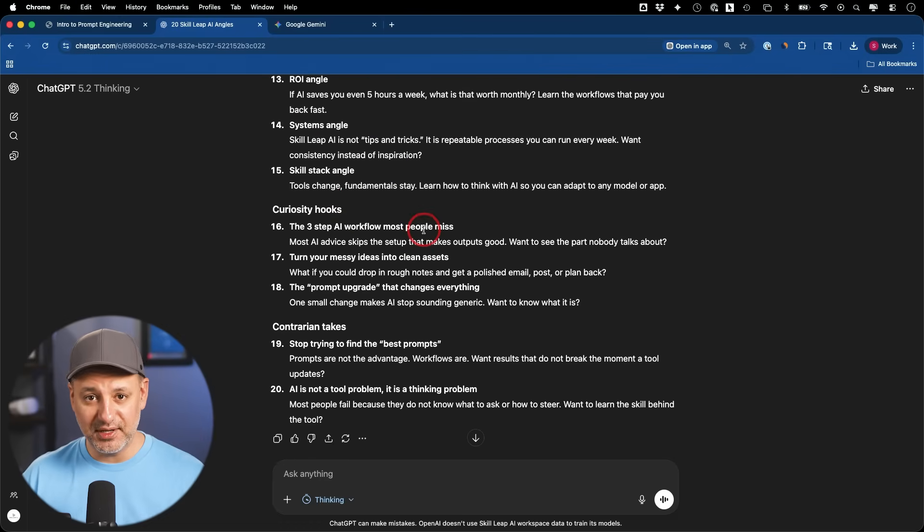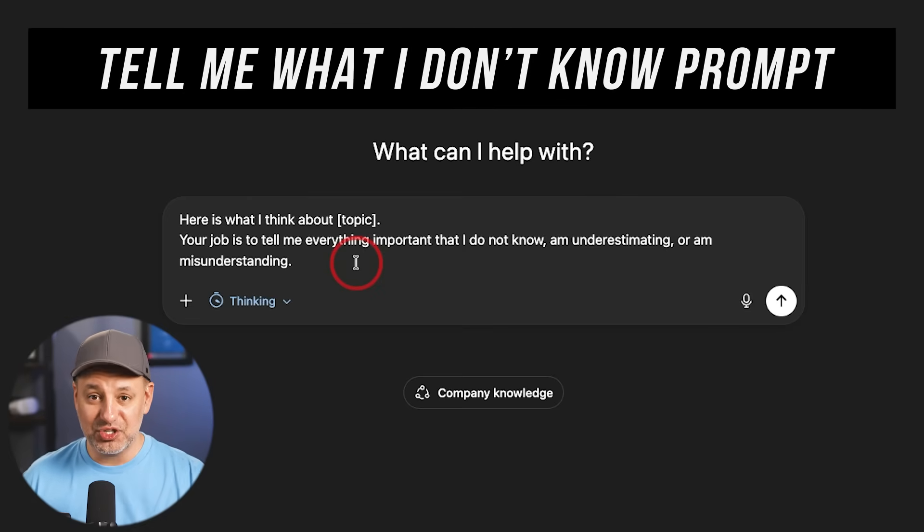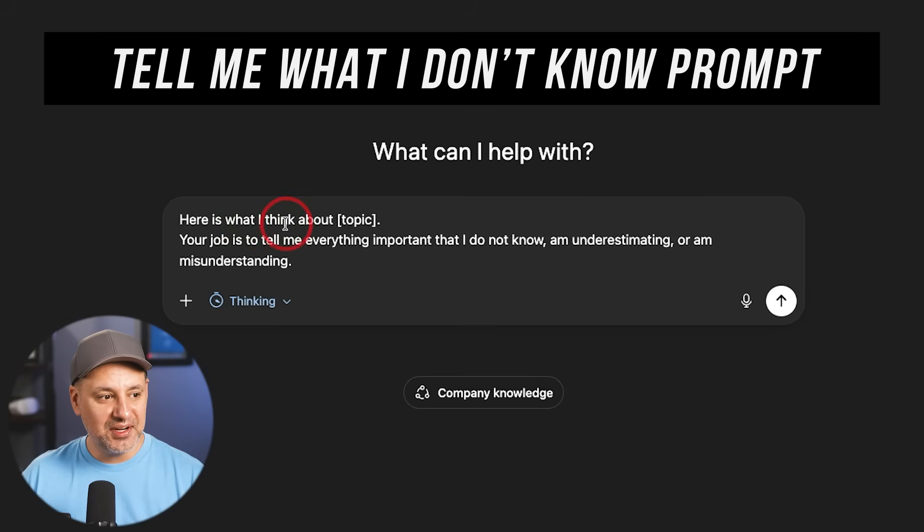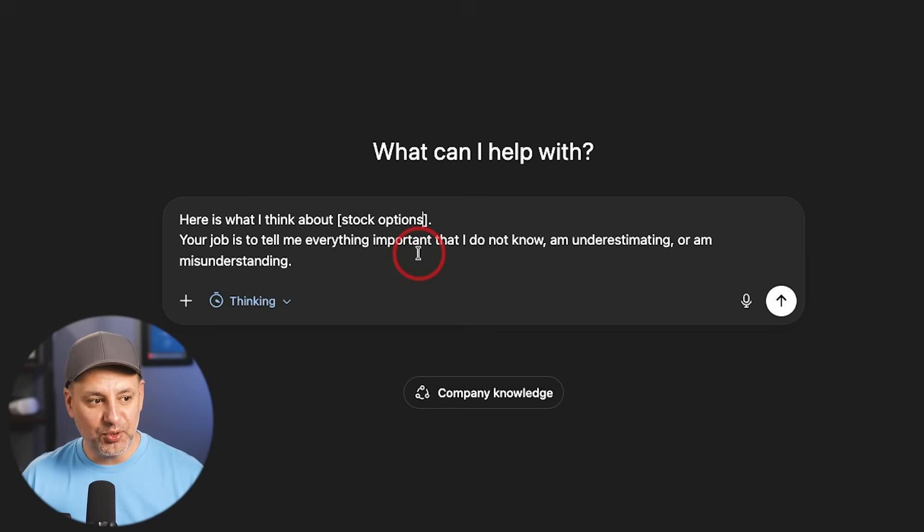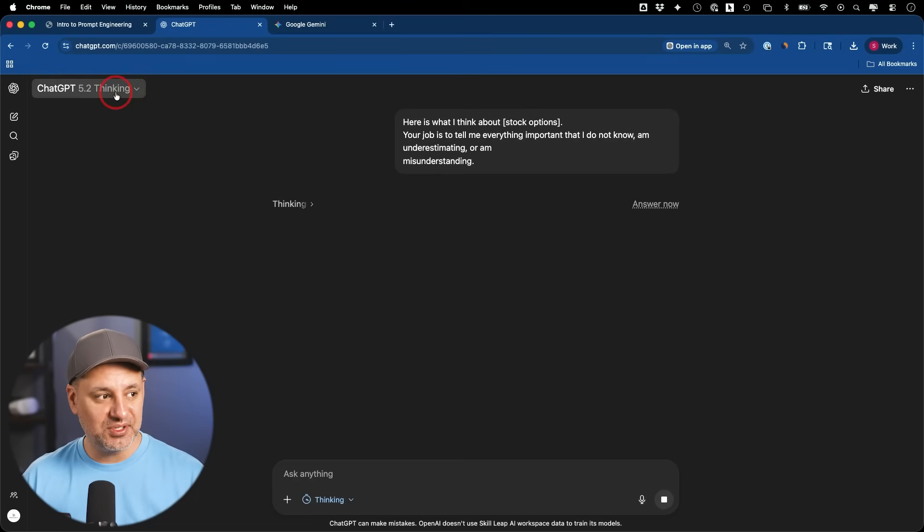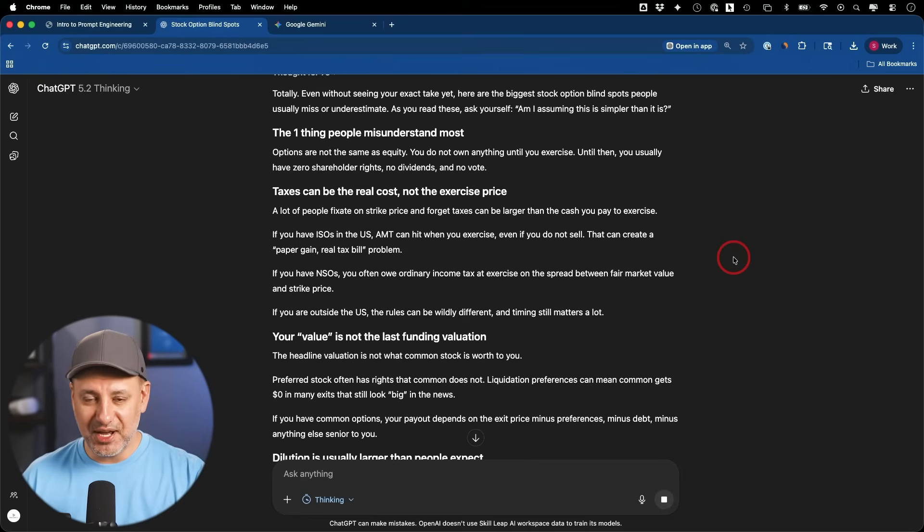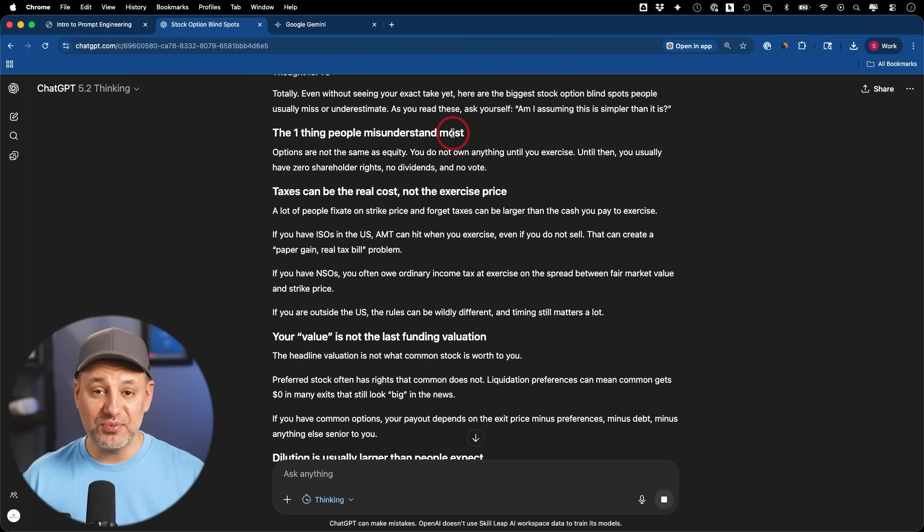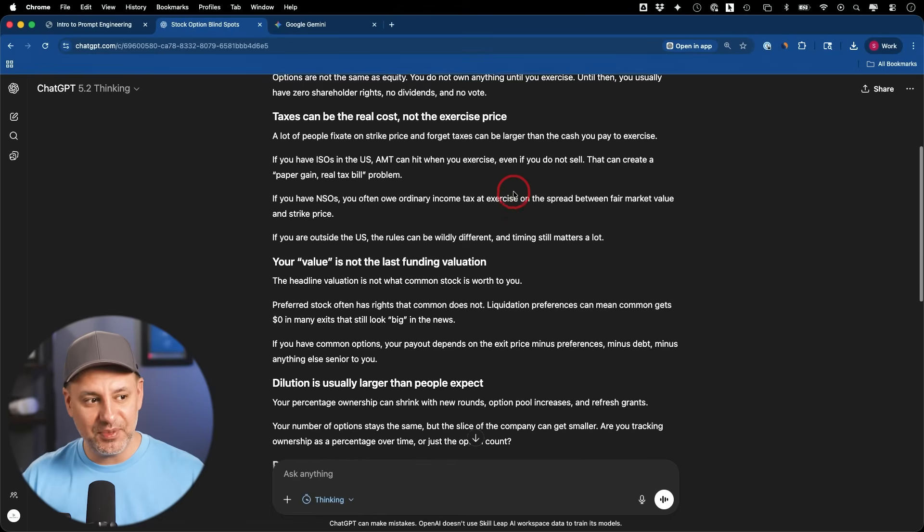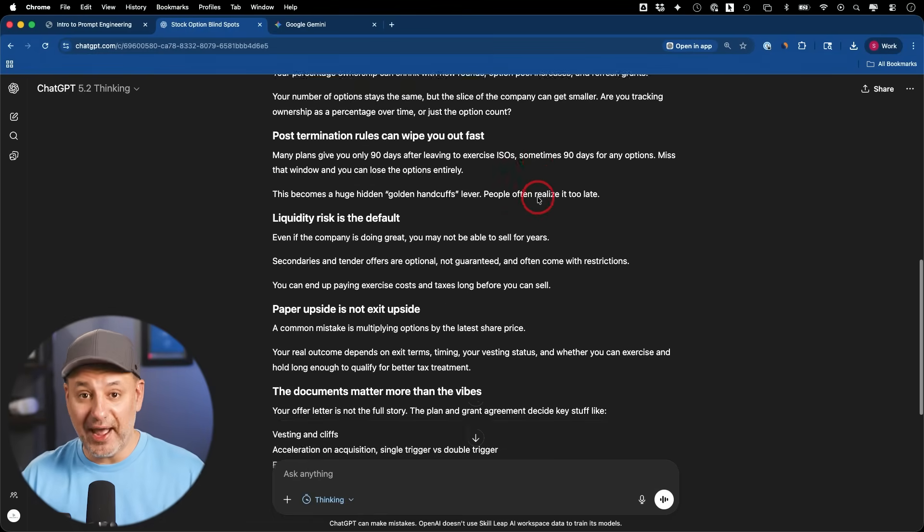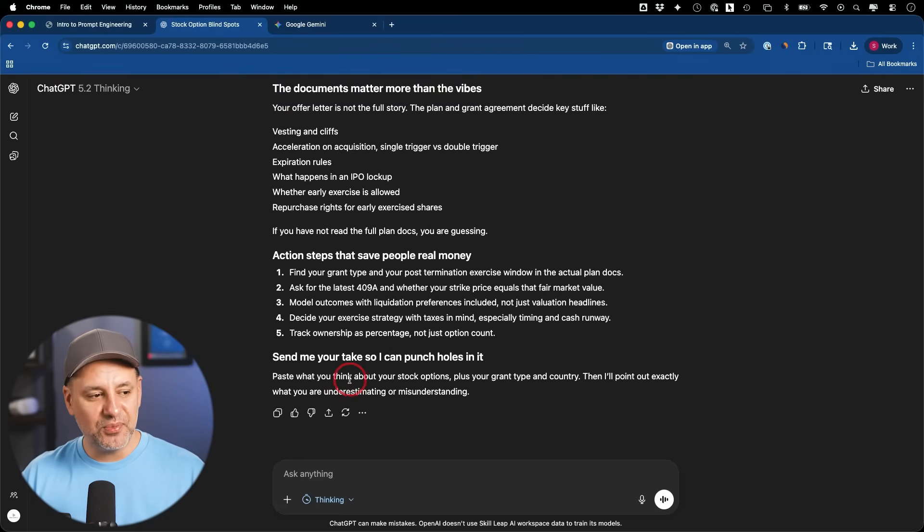When you are researching a topic, a lot of times you just don't know what you don't know, right? The unknown unknown. So here is what I'm thinking about, and then insert your topic here. I'm just going to type in stock options, for example. Your job is to tell me important things that I don't know, that I'm underestimating, or that I'm misunderstanding. Now for this one, I definitely like to use the thinking model, so it can really go to work. And pretty much every time I use this prompt, I will come across something that I did not know that I should even research. So this comes in really handy, especially with the very first prompt I gave you, which is a research prompt, to follow up with this prompt to actually dig a little bit deeper into things that I might not even know to ask, or the research did not pull up for me.